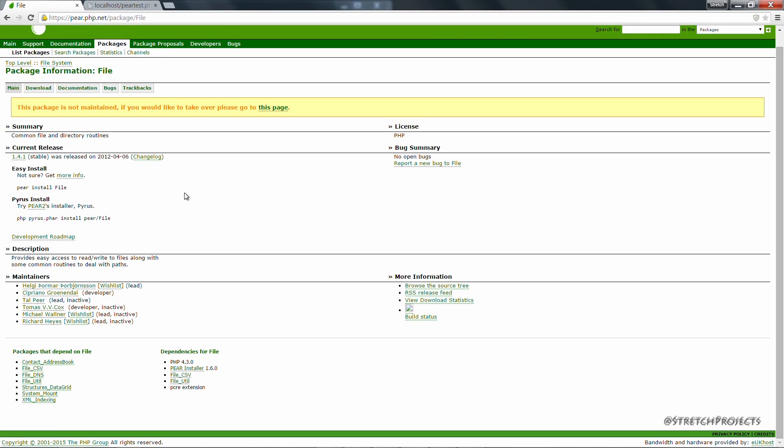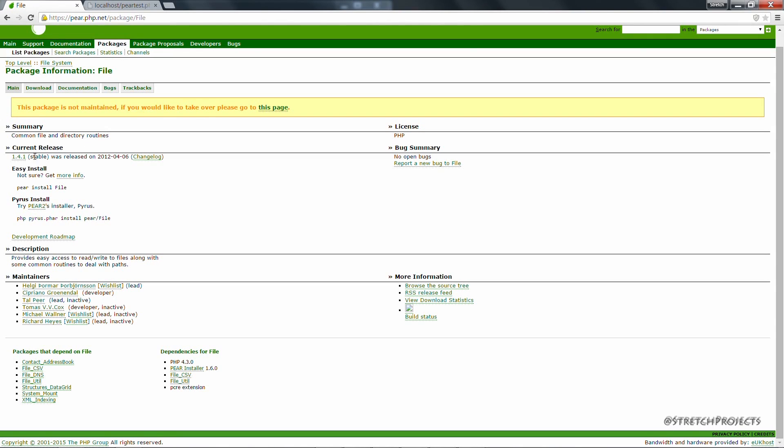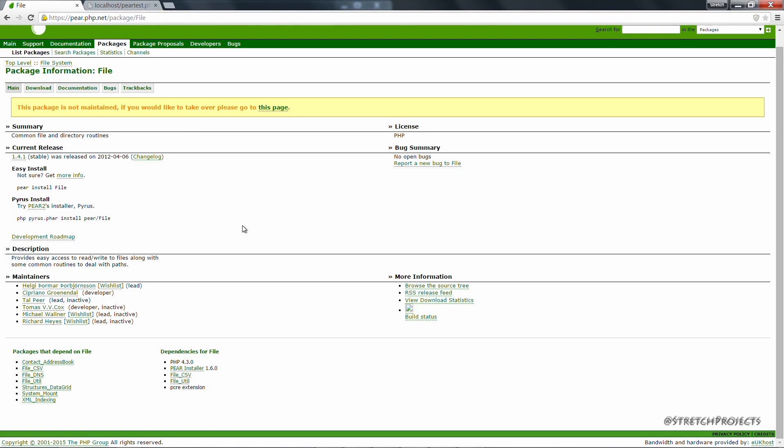And here you will also notice two of the major problems with PEAR. The first of which is the fact that this package is not maintained. A lot of the packages you will notice are quite old, so for example the last release for this package was in 2012. And this is because the PEAR file dependency manager has fallen out of use, especially in recent years with the introduction of things like Composer. The second problem that you will notice here is the fact that packages need to be registered on the PEAR website in order for them to be included at all.